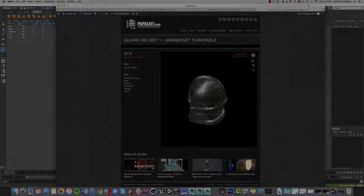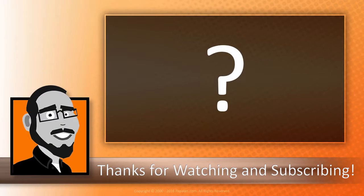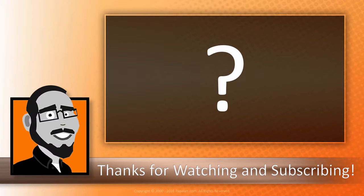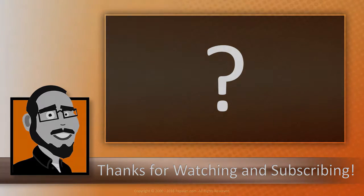Well that about wraps it up for this episode. Please leave your comments below, click that subscribe button, show your love, show me that you want more, and I'll do my best to get more out there for you. Until next time.